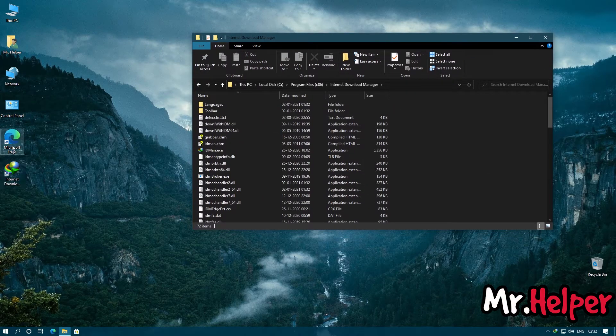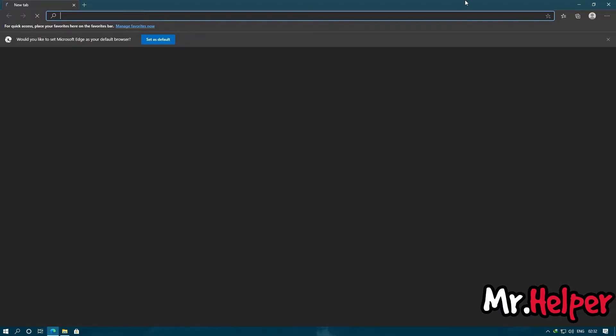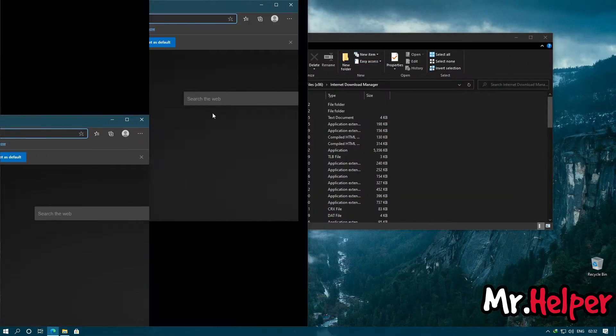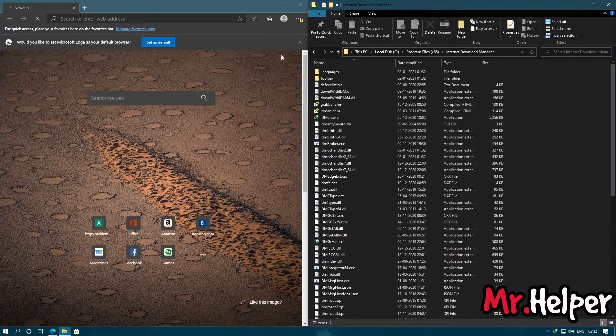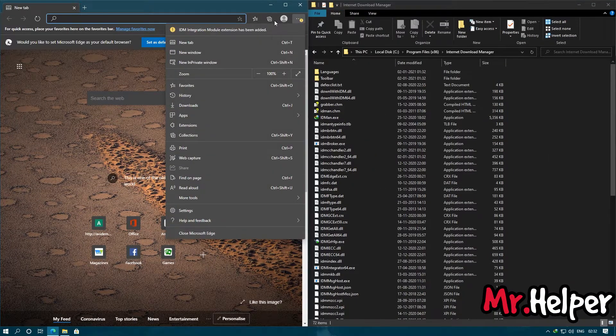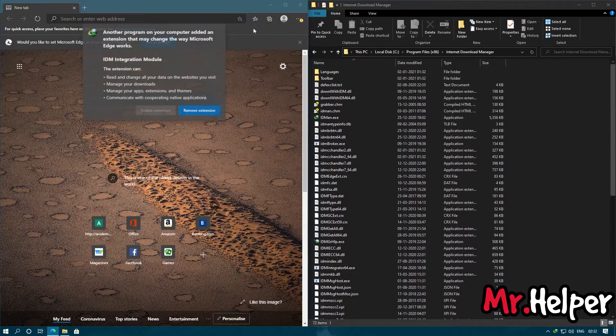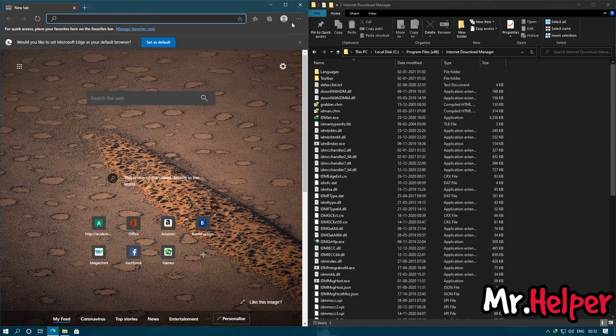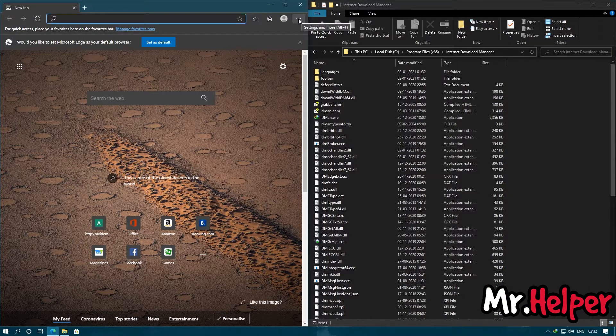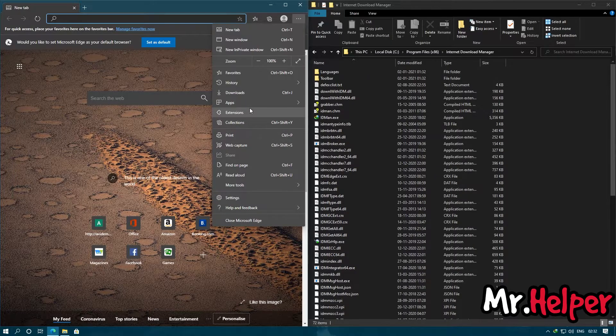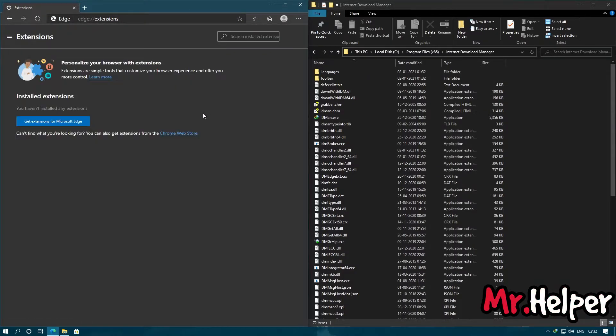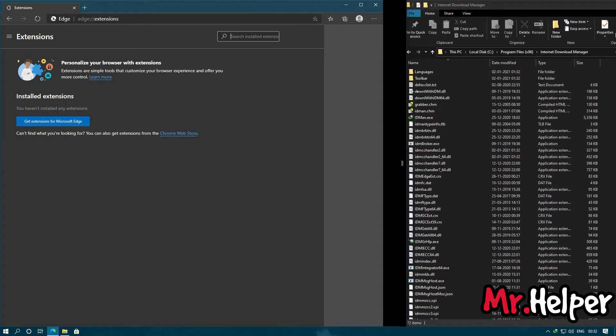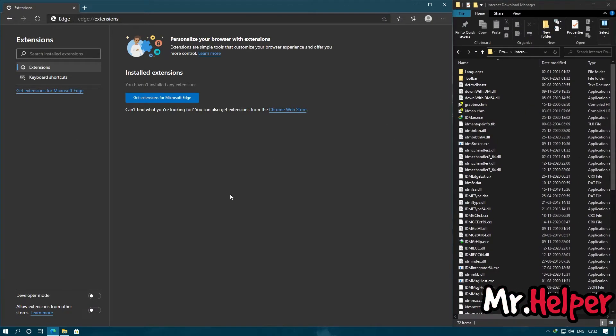Now open Microsoft Edge. Click over here. My mistake, let me remove it. So click over here. Now what you have to do is simply turn on this developer mode.